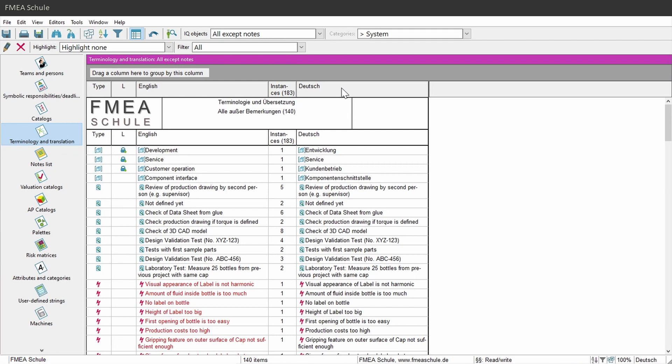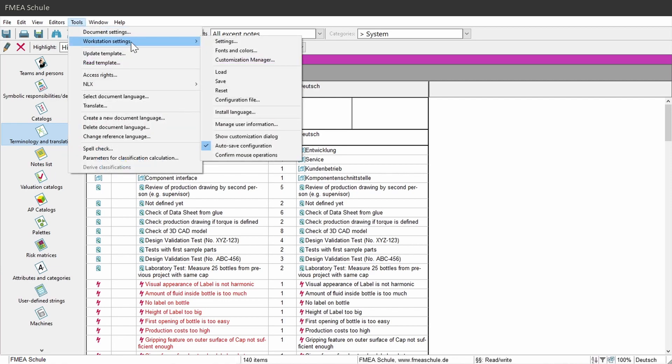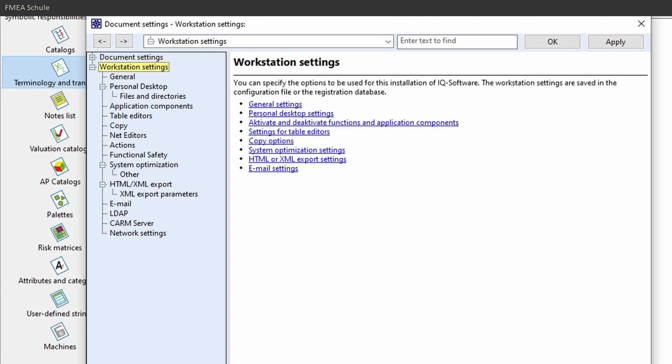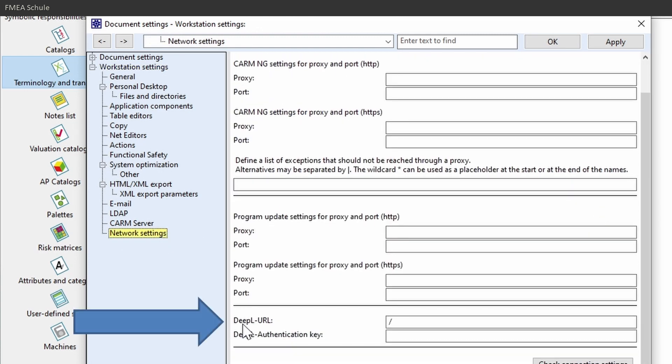As next, I need to set the correct settings so that my translation works. For this, I navigate to Tools and then Workstation Settings and then Settings. In the new appeared window, select Network Settings in the left menu, and then scroll down to DeepL URL.